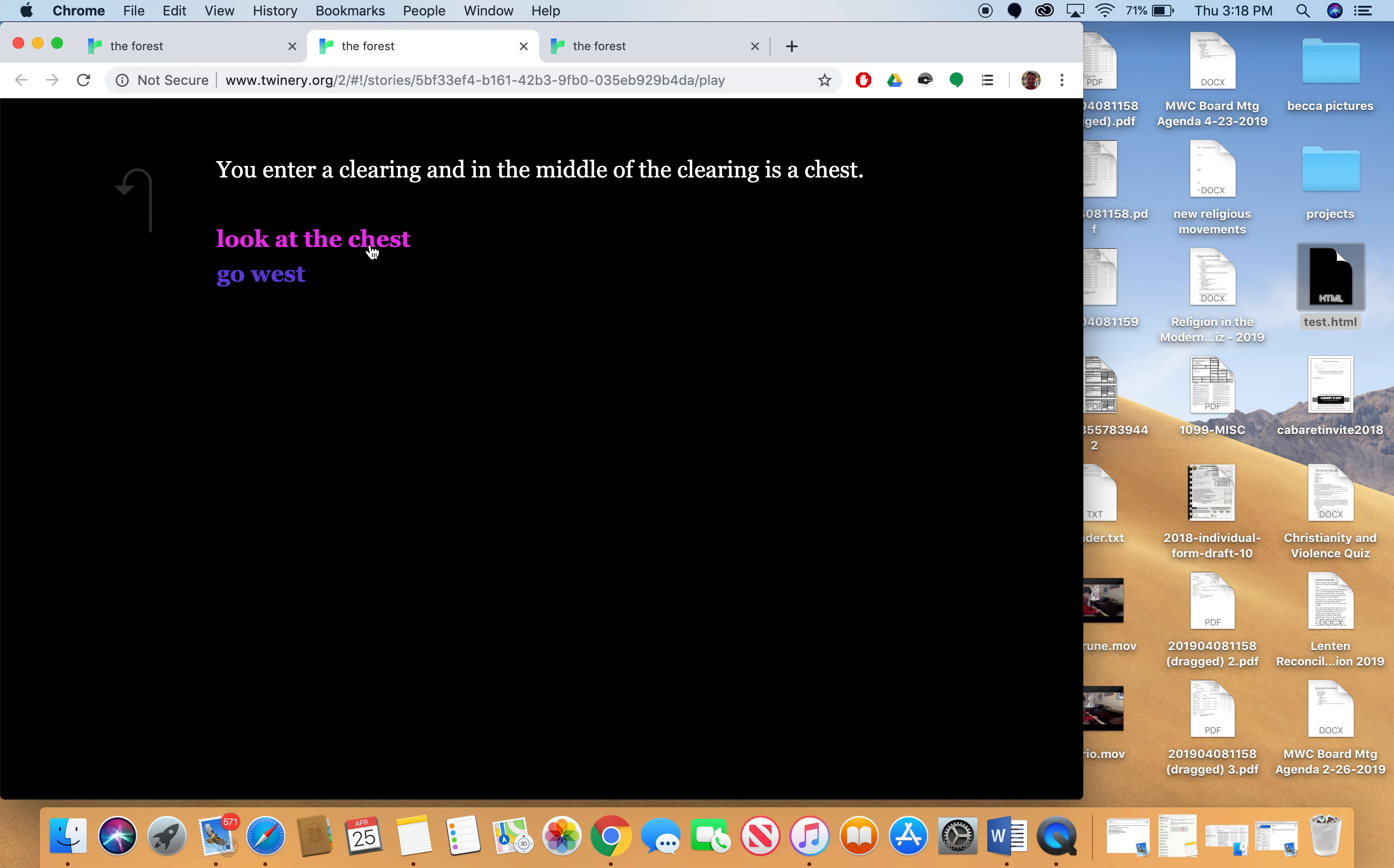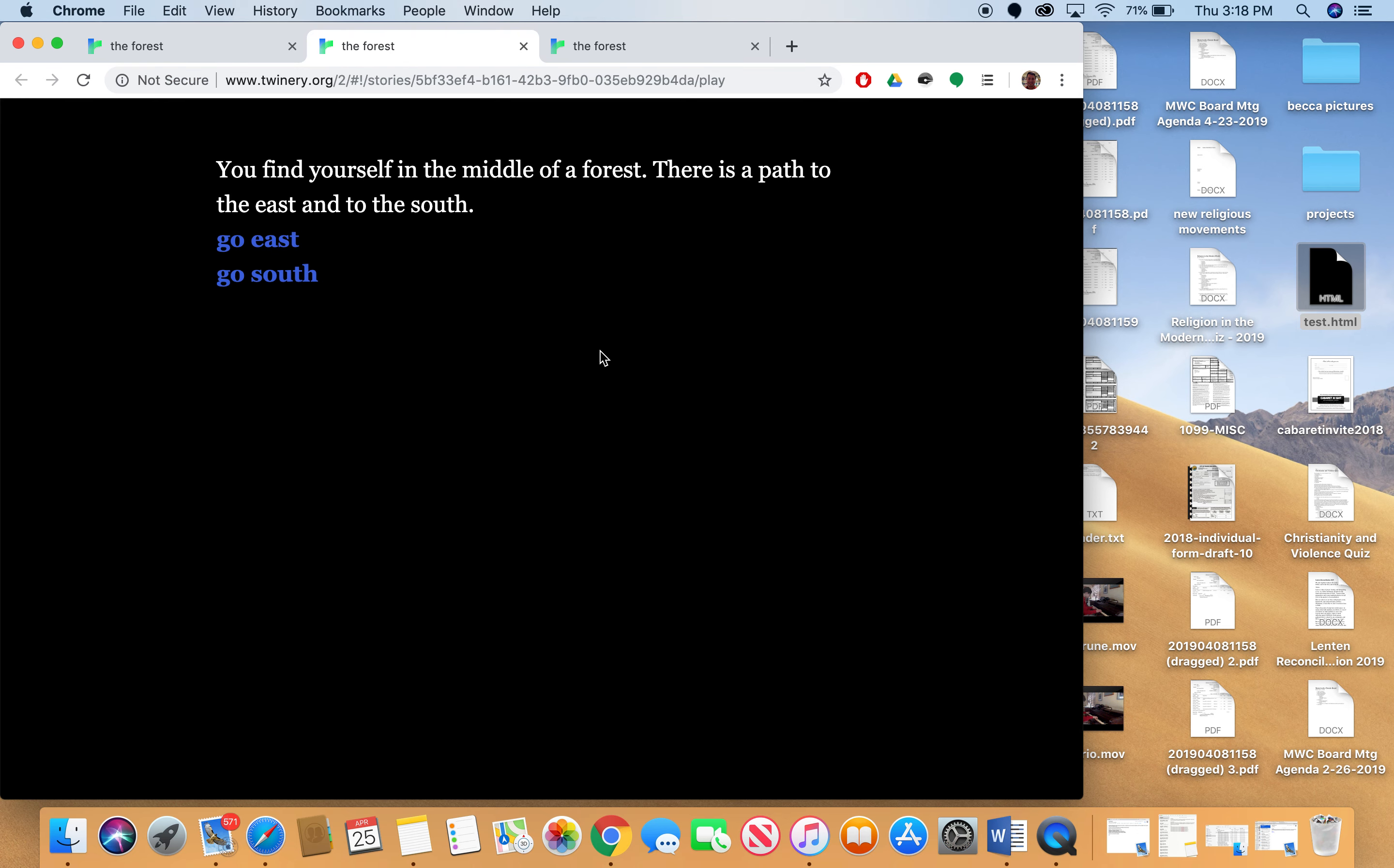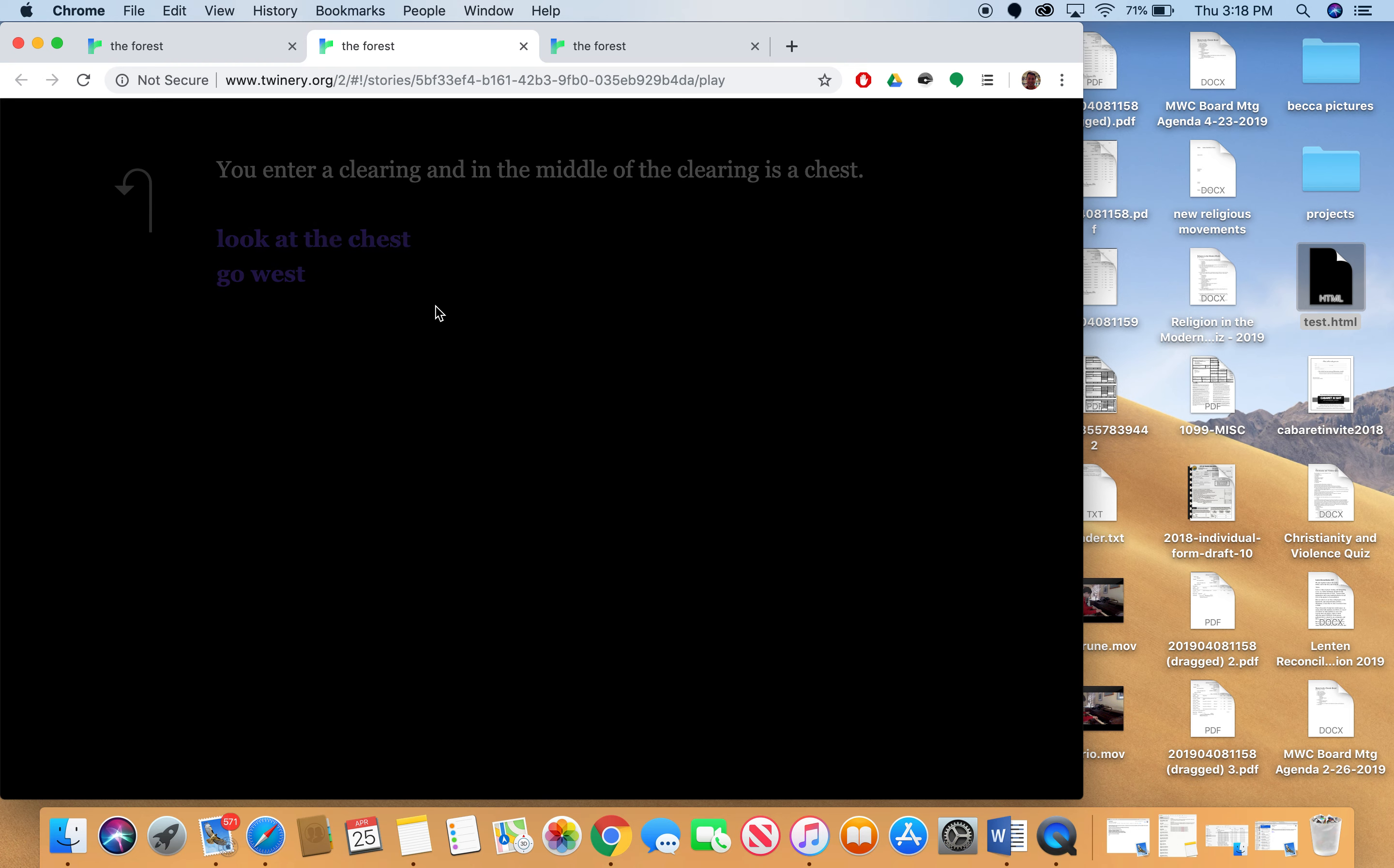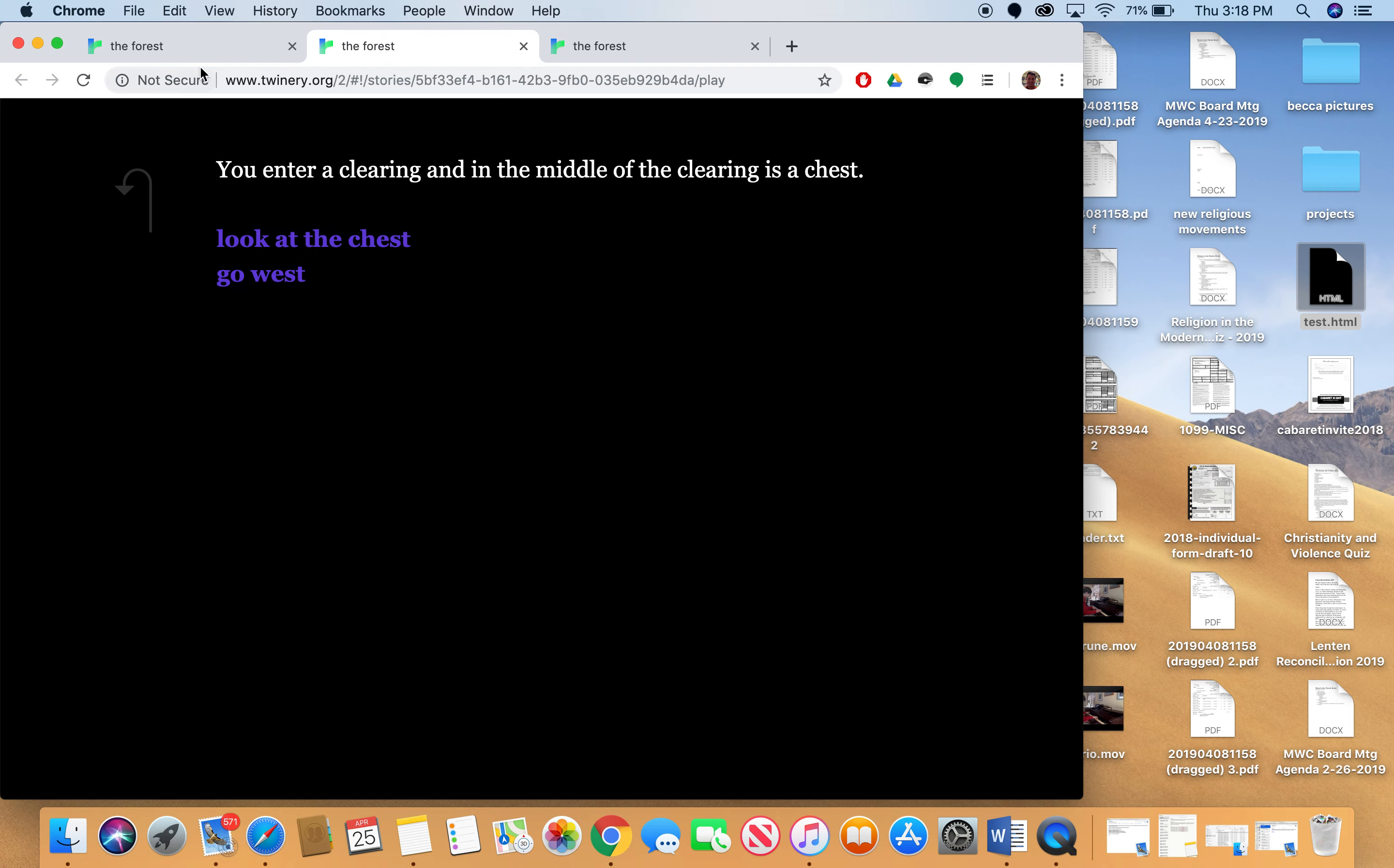So when you look at the chest, so if I start over again, let me go back to my screen here. I'm going to play starting from the very beginning. I find myself in the middle of a forest. There's a path to the east and the south. Go east. You enter a clearing. And in the middle of the clearing is a chest. Look at the chest. I look in the chest and find that it's unlocked. I open it but I find nothing inside. Go back to the clearing. And then if I look at the chest again, I look in the chest and see nothing but cobwebs. So this is working the way that it's supposed to.